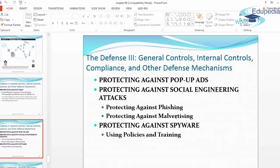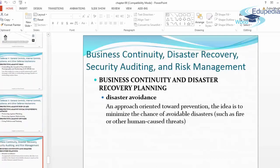Other protections include: protecting against pop-up ads, protecting against social engineering attacks, protecting against phishing, protecting against malvertising, protecting against spyware, and using policies and training.